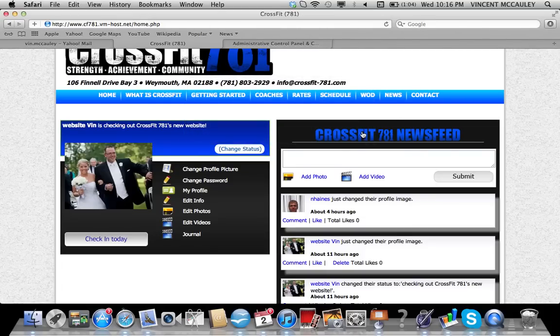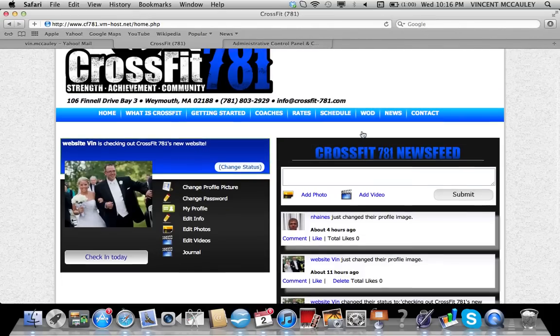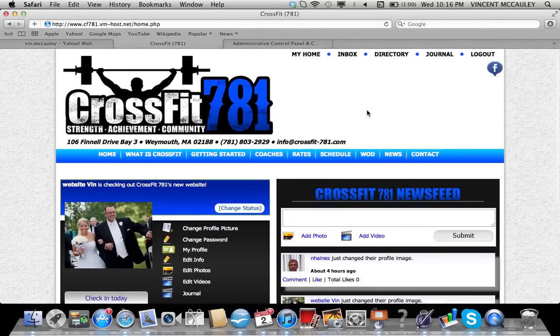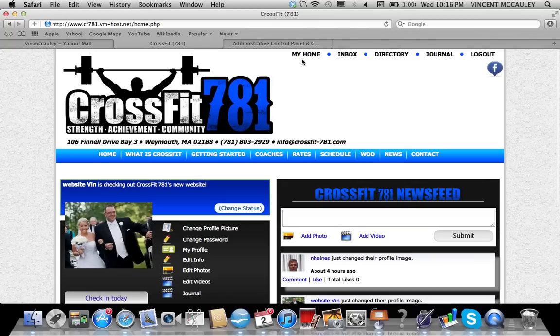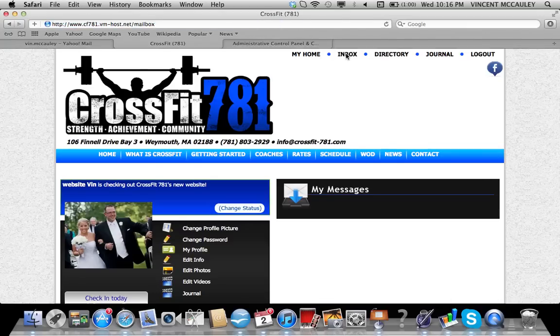You'll see to the right the CrossFit 781 newsfeed, and that's going to show you things that are going on within the gym. Once you log in, you'll also see a secondary navigation bar that says my home, which is your profile page, and inbox, which is where you can send internal emails.